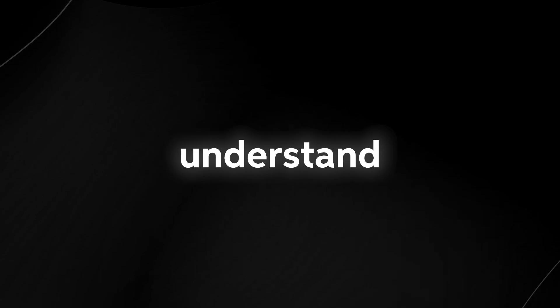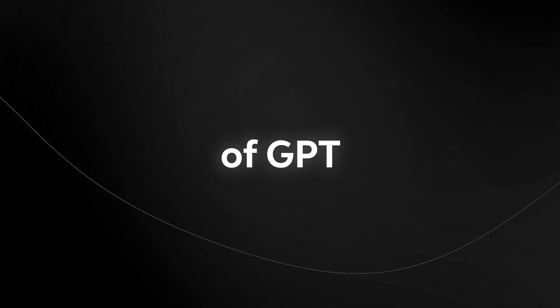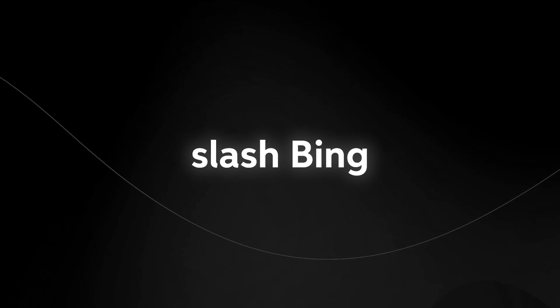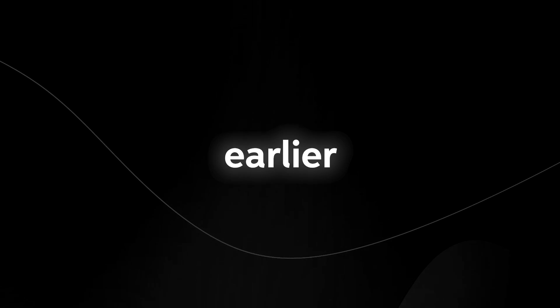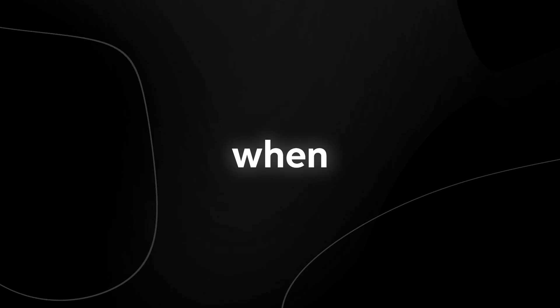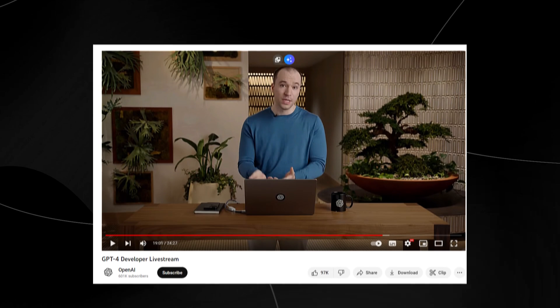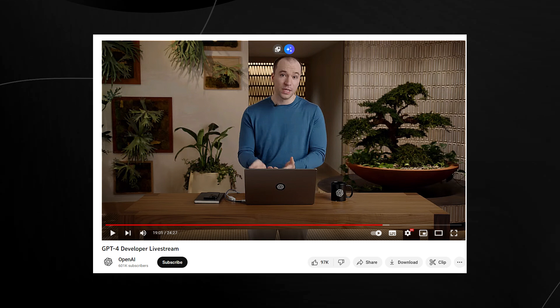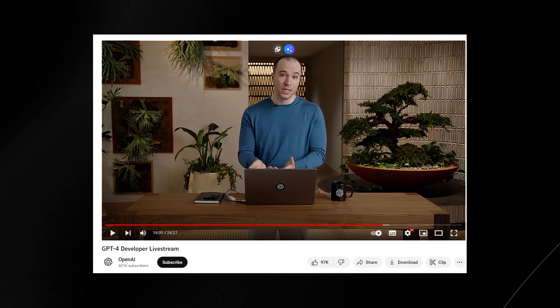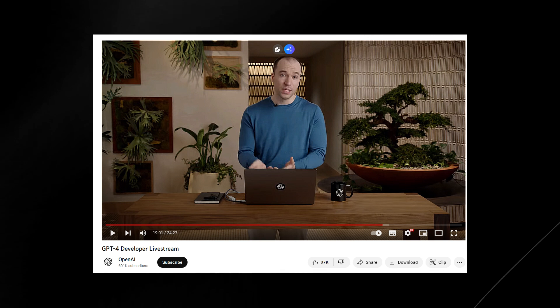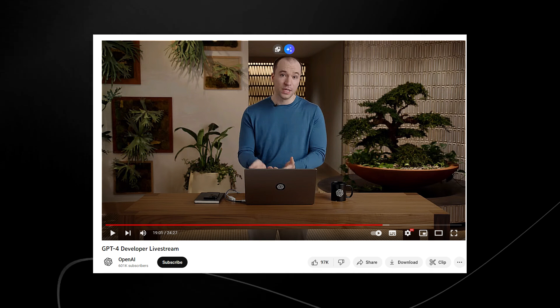One thing you have to understand is that what we are about to discuss is the full version of GPT-4 slash Bing that was earlier announced this year when we had the GPT-4 developer live stream three months ago on the 14th of March 2023. In that live stream we got a first-hand demo of what GPT-4 with images is like.